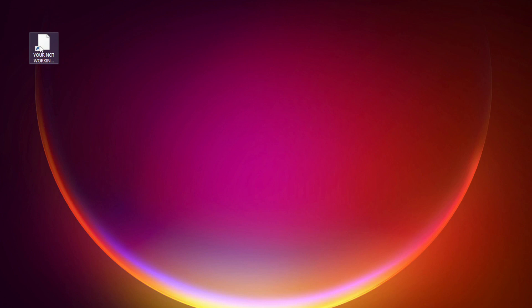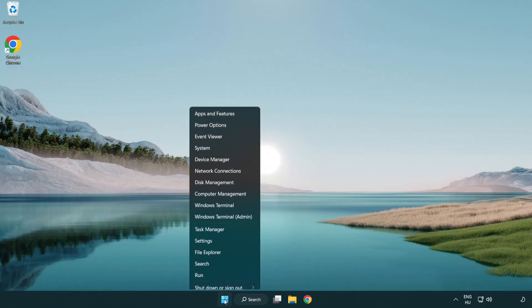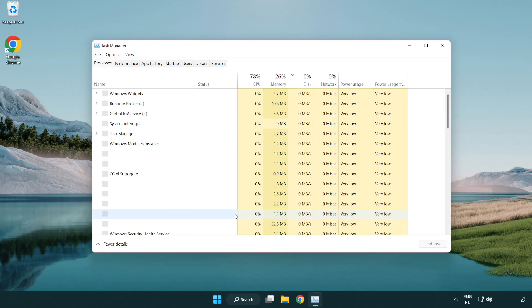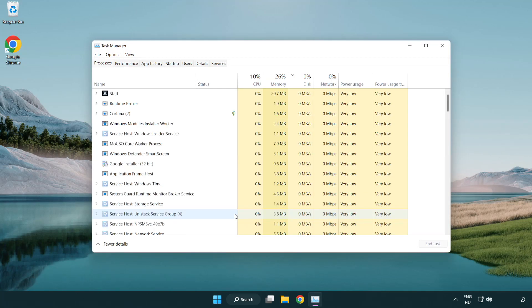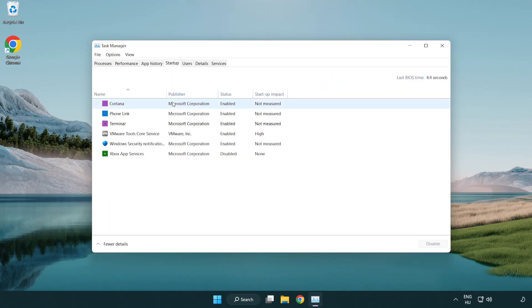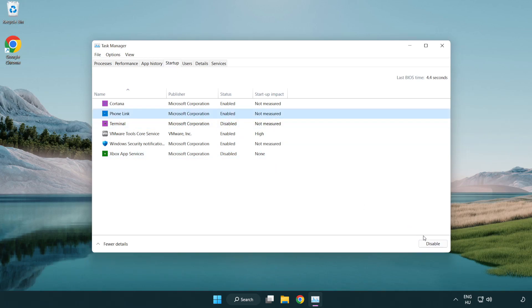Try opening the app. If that didn't work, right-click the Start Menu and open Task Manager. Click Startup, then select your unused applications and disable them.